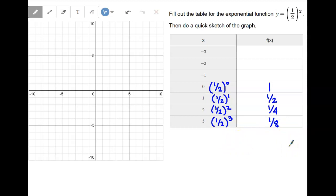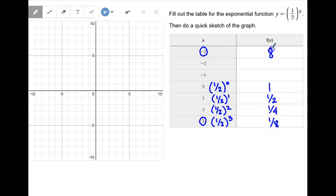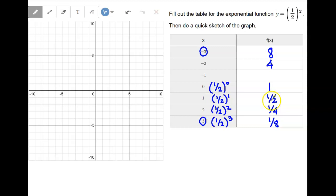Remember from last time, positive and negative exponents are opposites, which means their answers are reciprocals of each other. So if the exponent is three and the answer is one eighth, then exponent negative three gives the reciprocal: eight over one, or just eight. Positive two gives one fourth, so negative two gives the reciprocal: four. And one half to the first is one half, so one half to the negative one is the reciprocal: two.